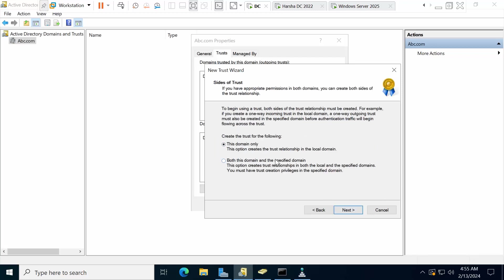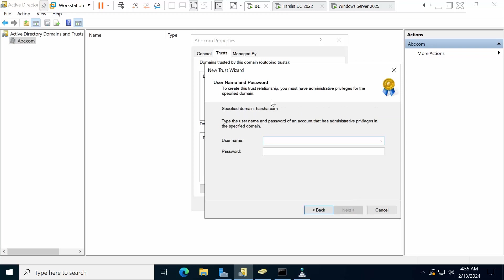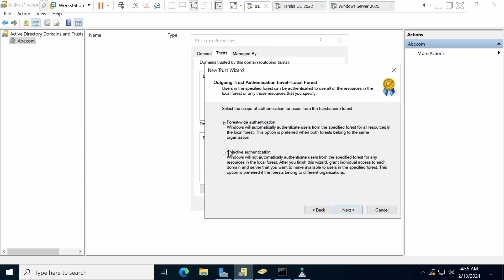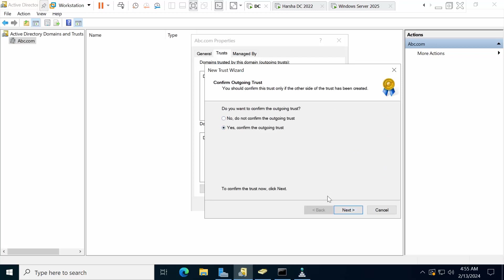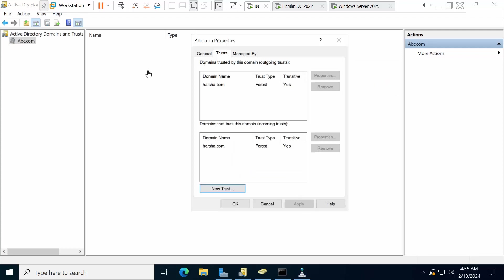If you select the option to configure both domains, you need to provide credentials for the other domain. Enter arsha\administrator and the password. Select Forest-wide authentication. Click Next and confirm the outgoing trust. Trust has been configured successfully.